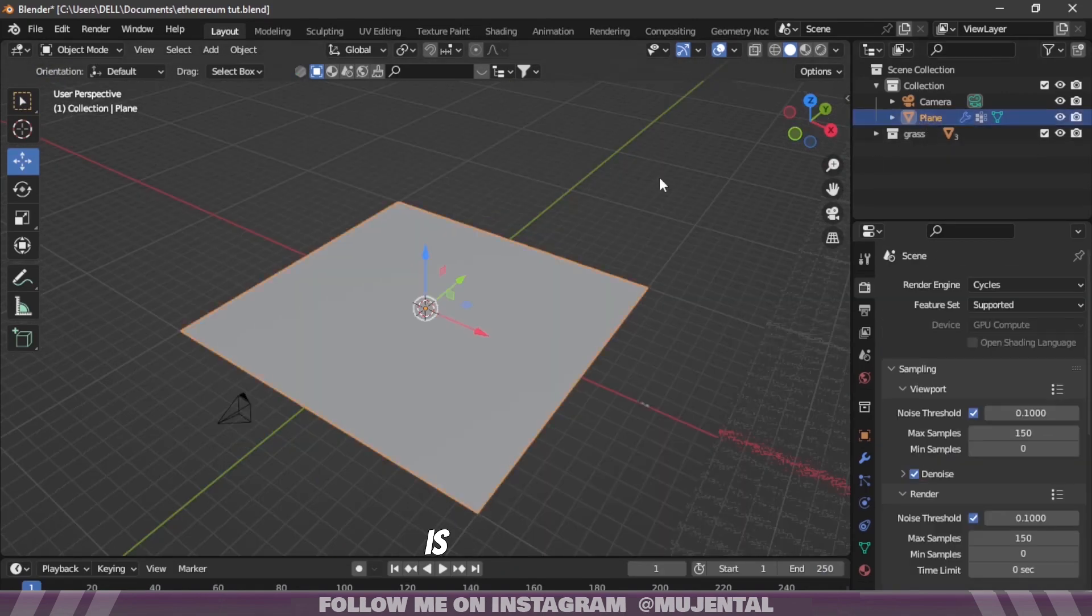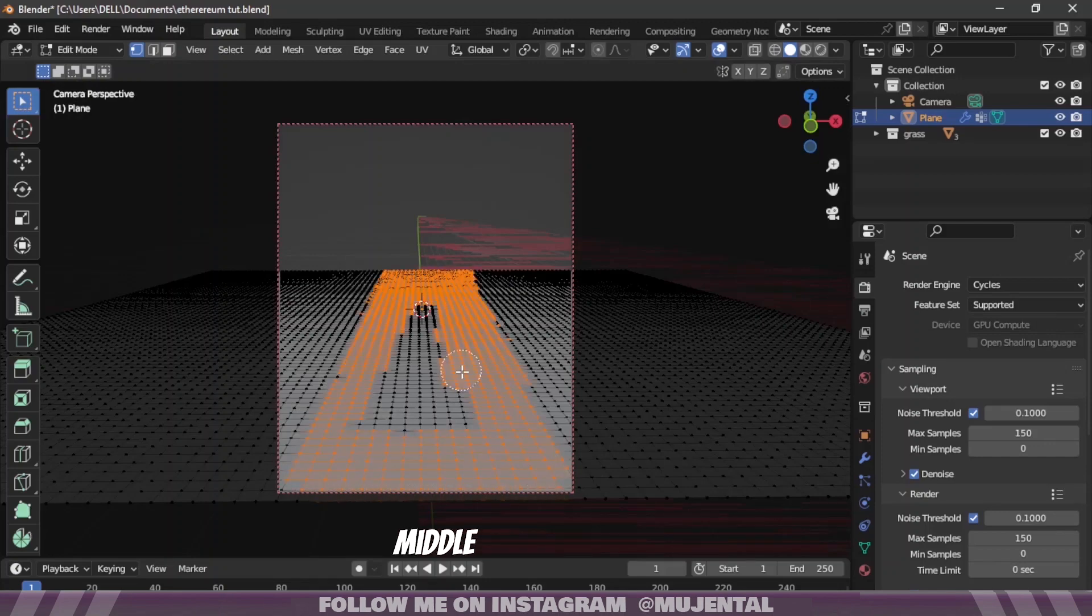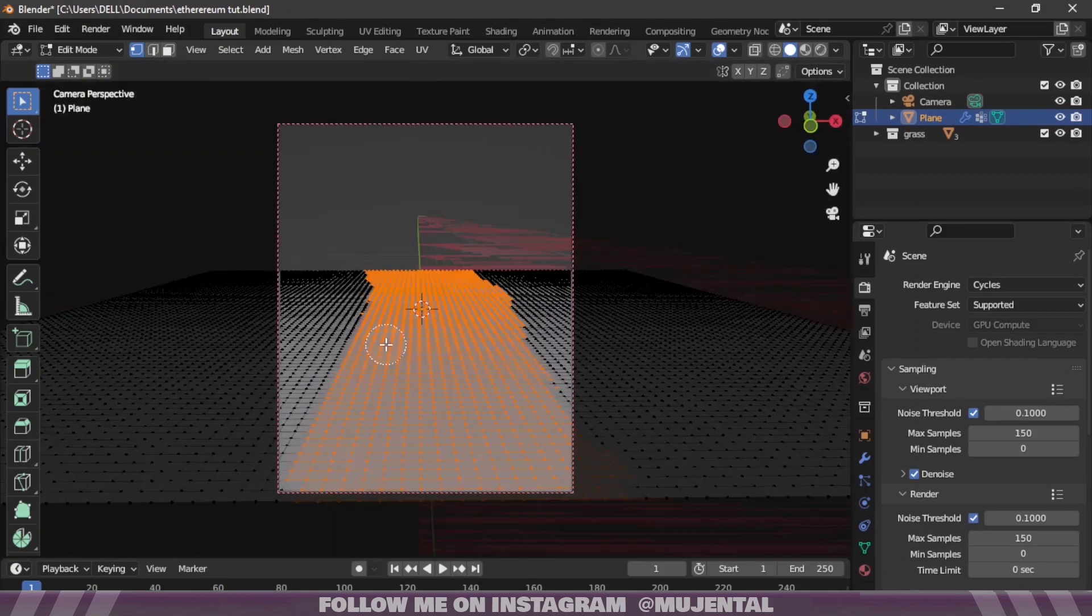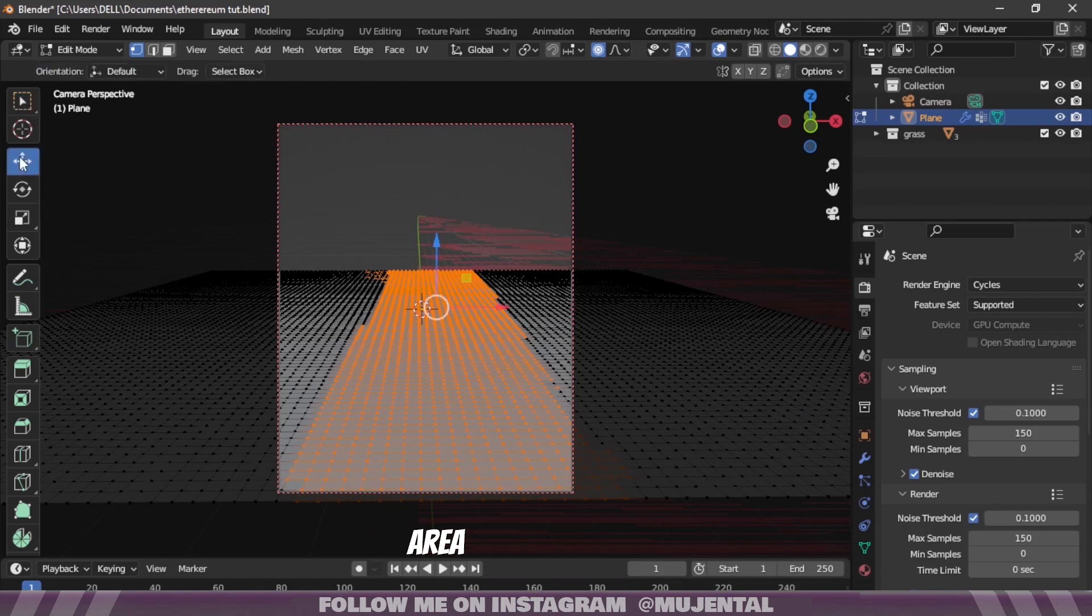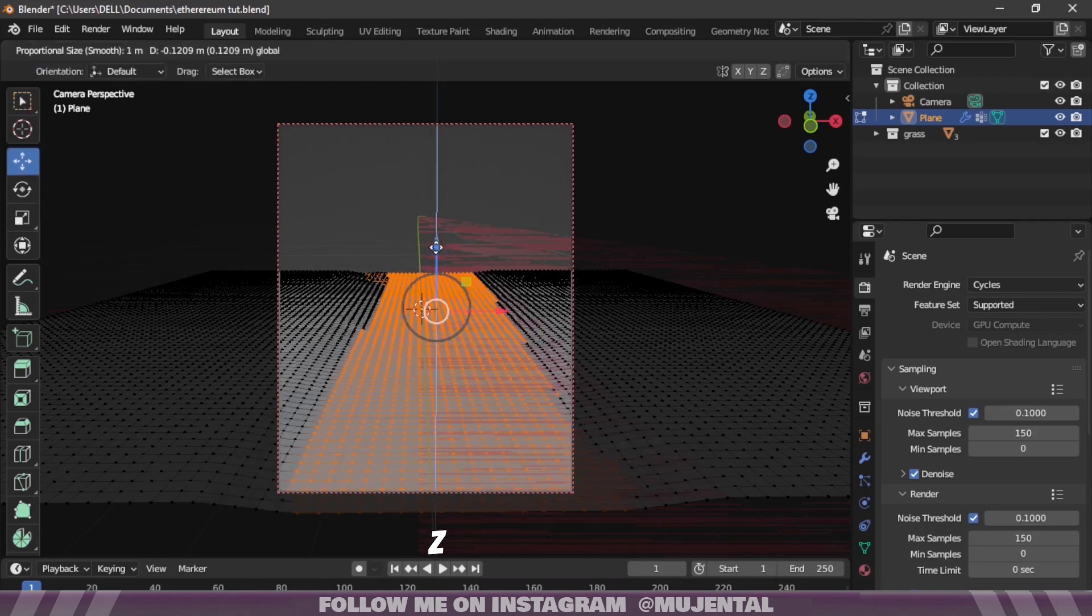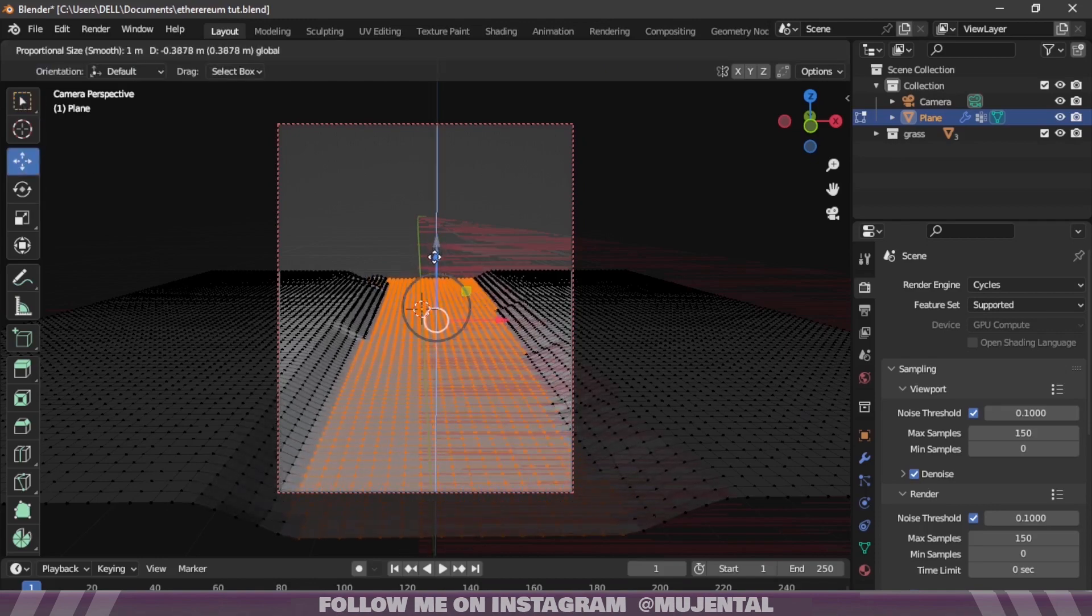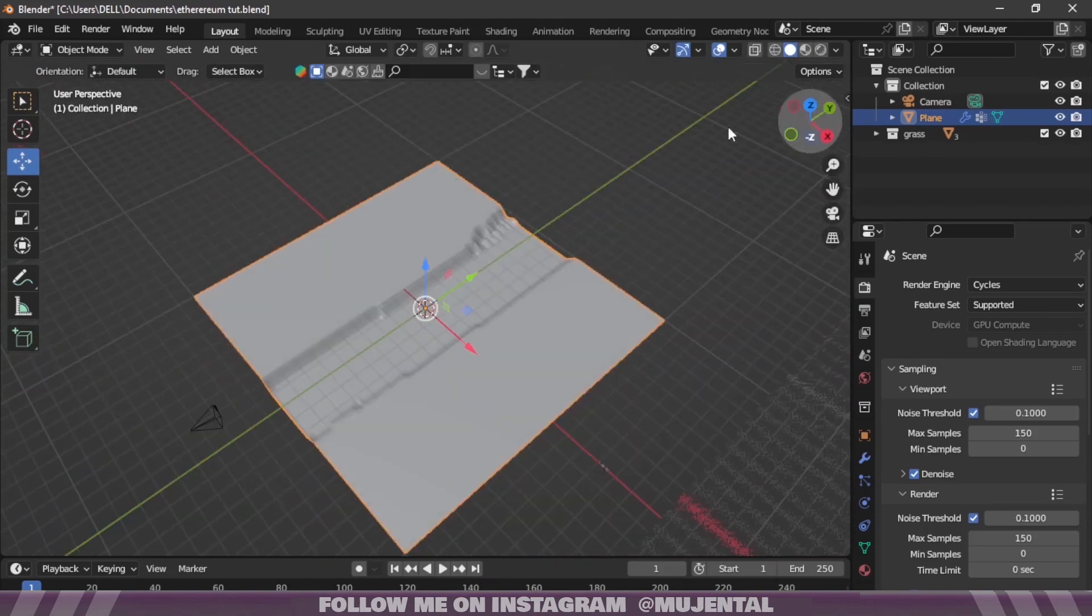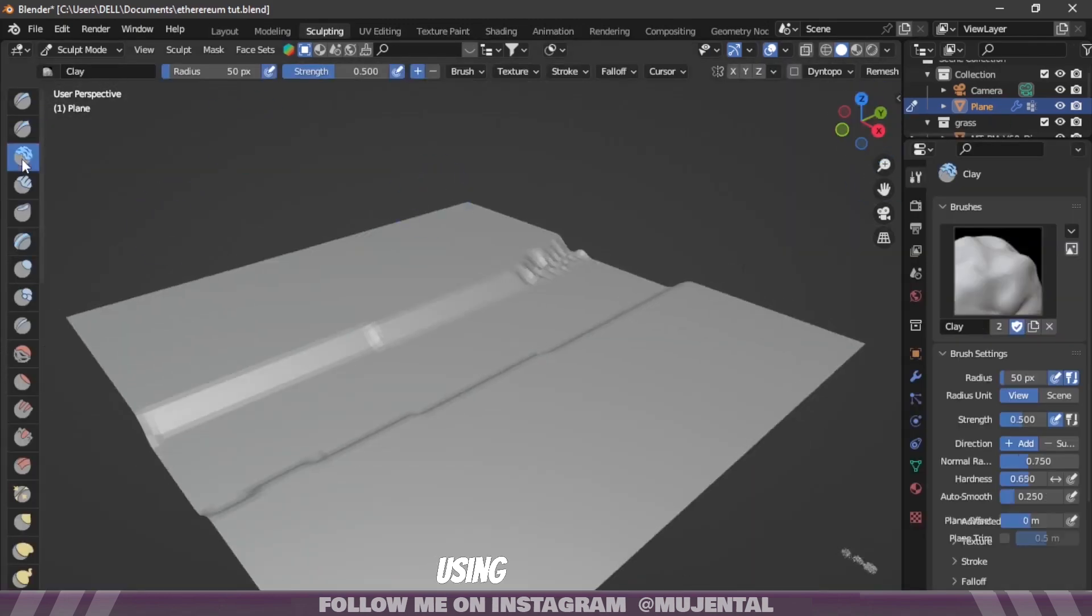Even if you tweak some settings it's not very ideal, so I will use the second method which is by going to Edit mode and selecting the middle vertices, turning on the Proportional Editing and moving this area down on Z axis. Then go to the Sculpting mode and add some details using Clay brush.